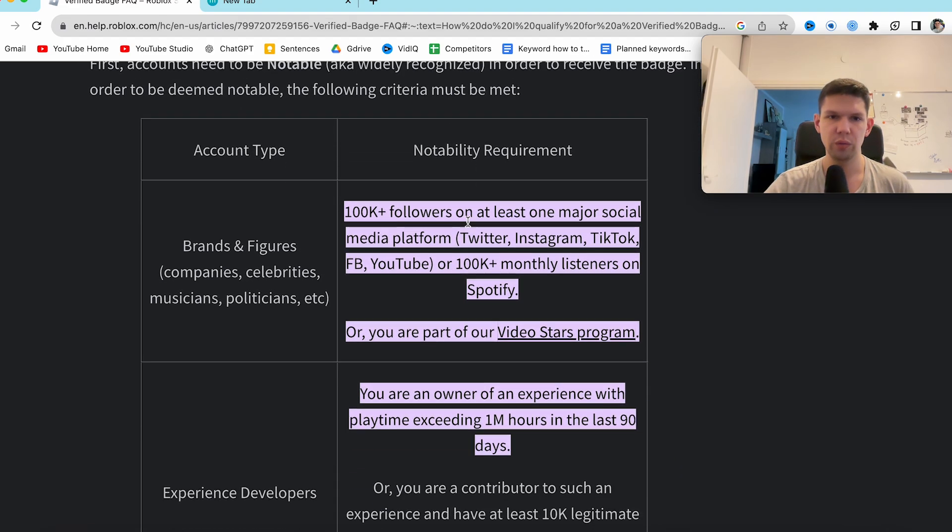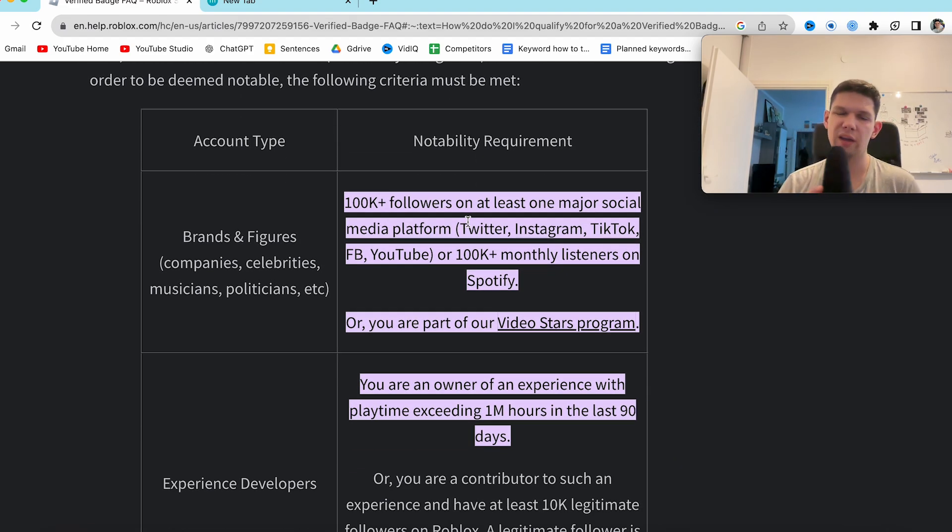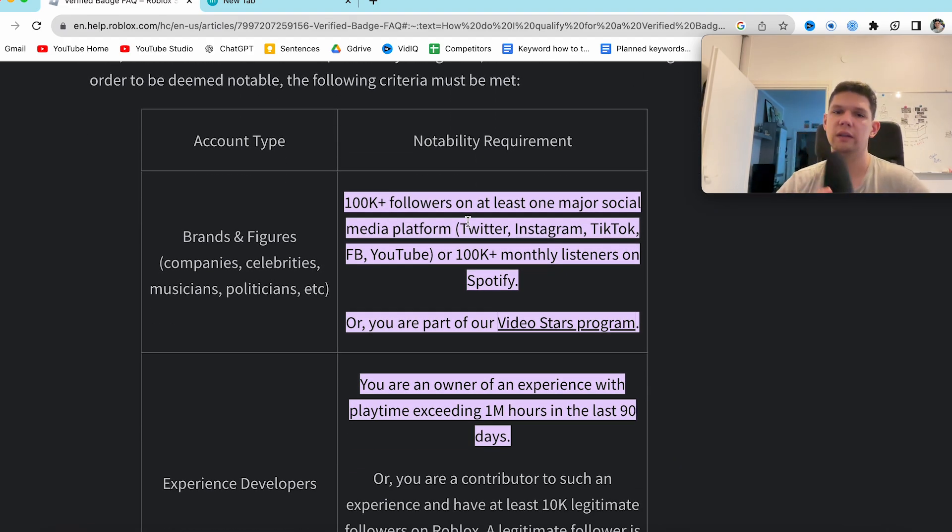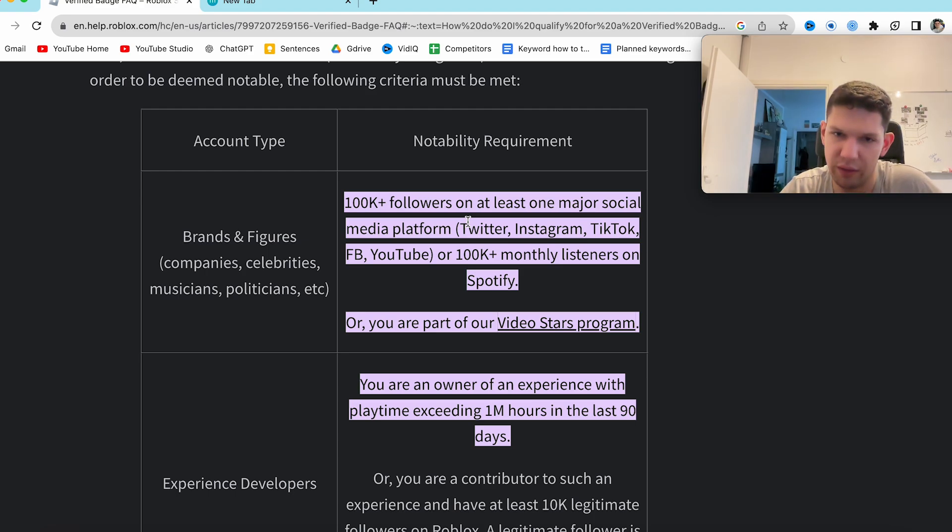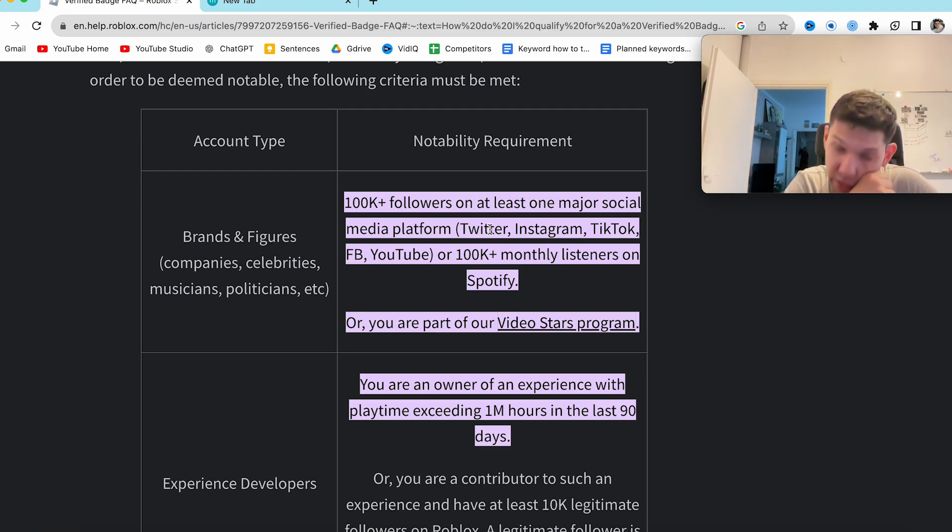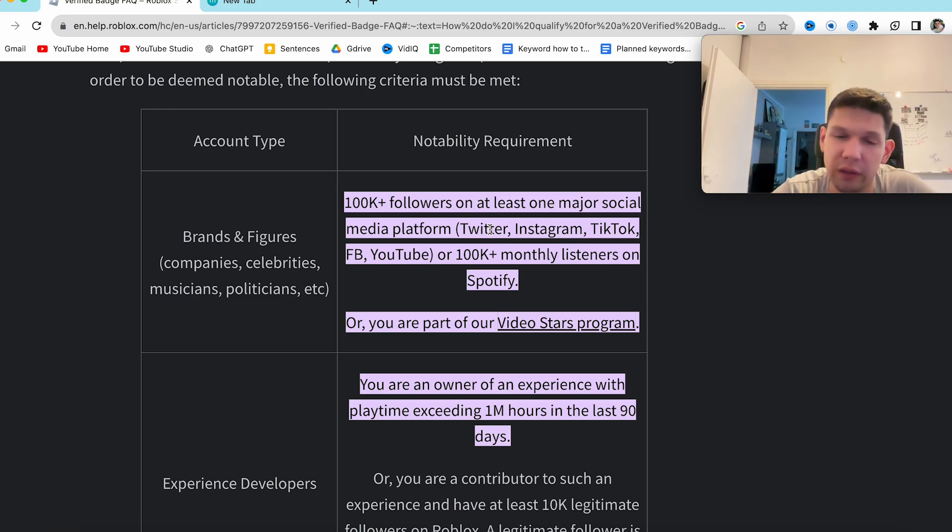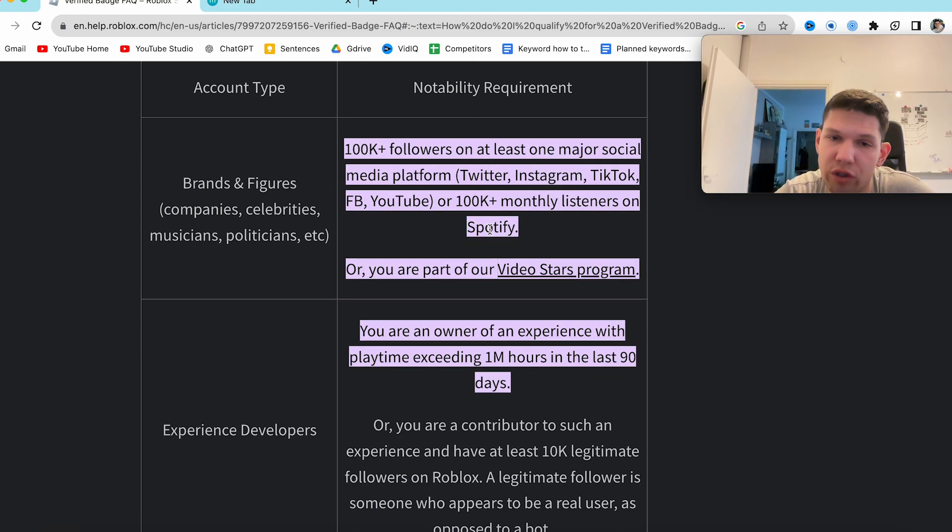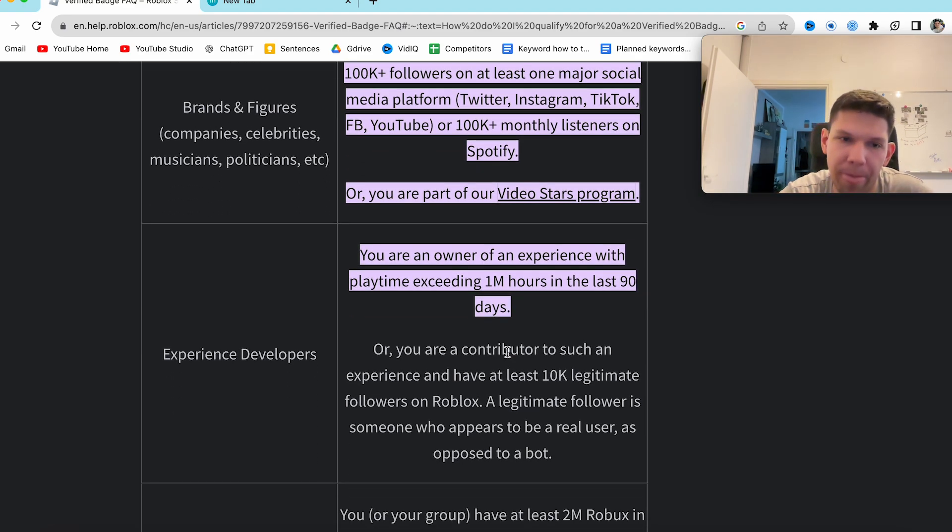So you need to have 100k+ followers on at least one major social media platform like Twitter, Instagram, TikTok, Facebook, YouTube, or 100k+ monthly listeners on Spotify, or if you are a part of their Video Stars program.